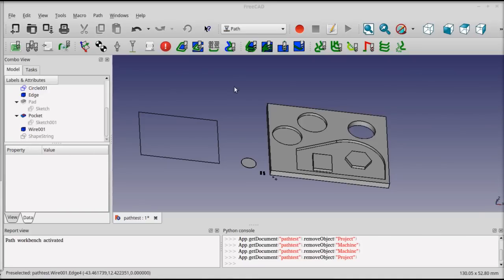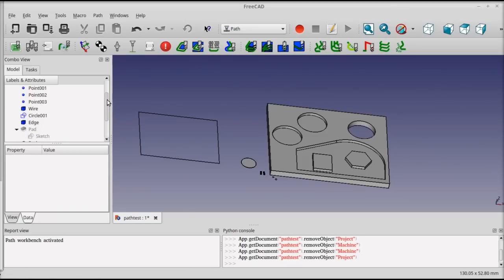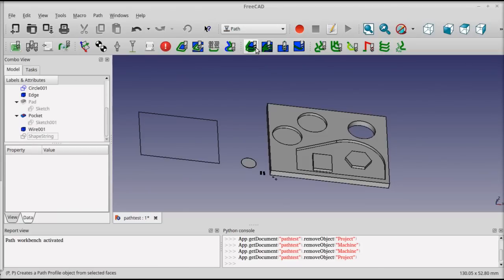The first thing you'll want to do in a PATH project is to create a PATH project container inside your project file. Most of the operations in here will automatically create a project if it doesn't exist, but in this case I'm going to go ahead and create one manually.